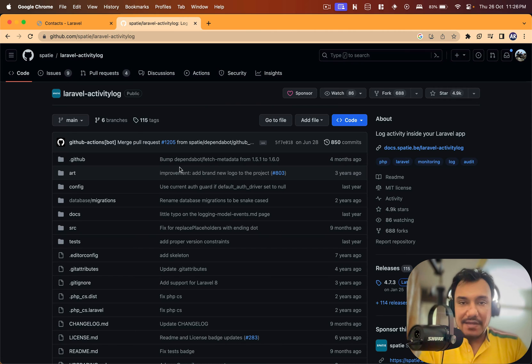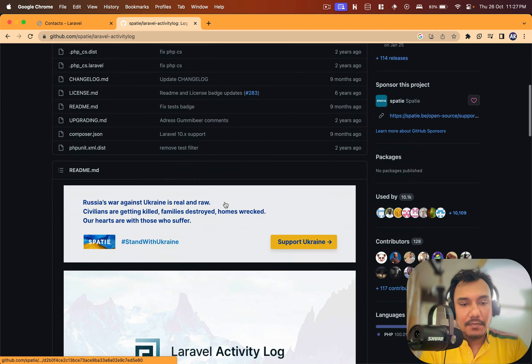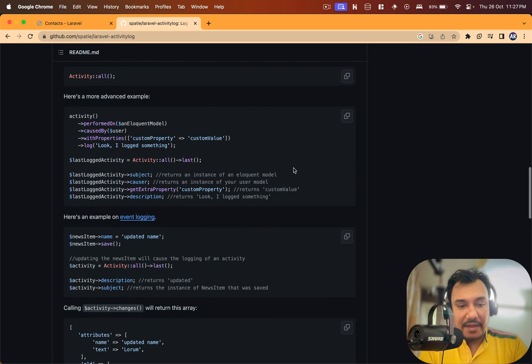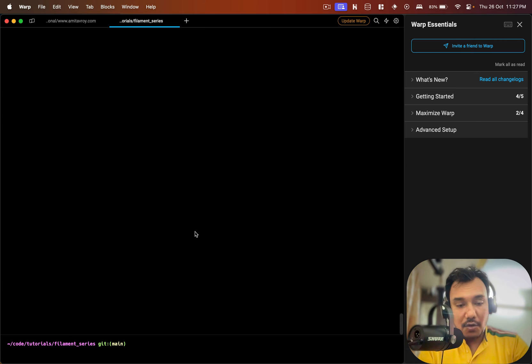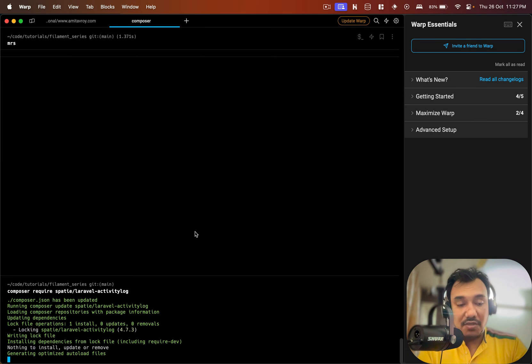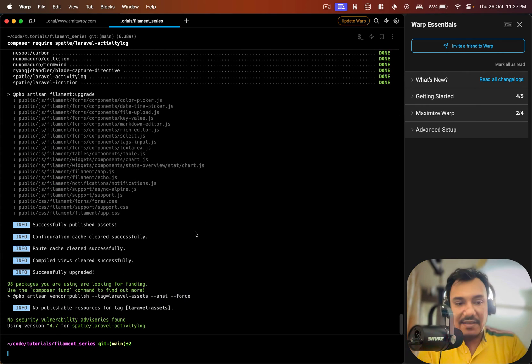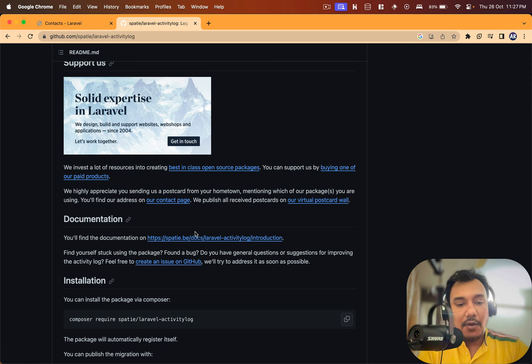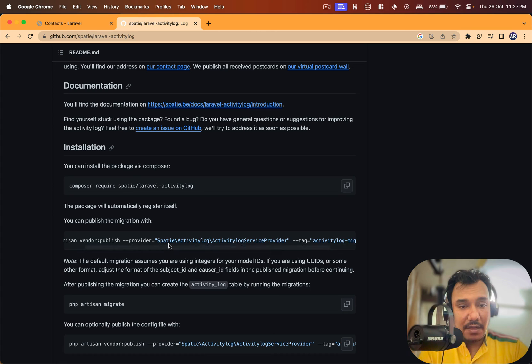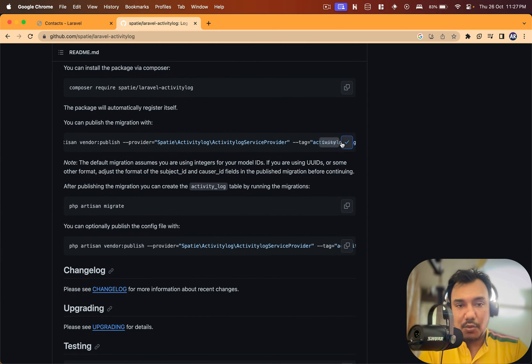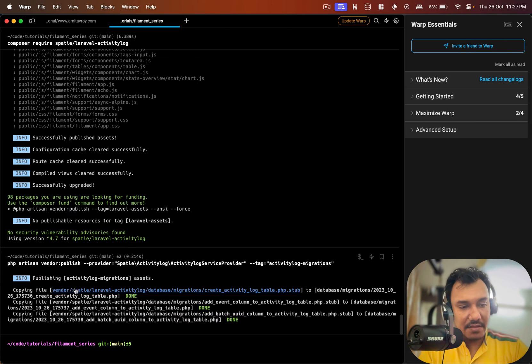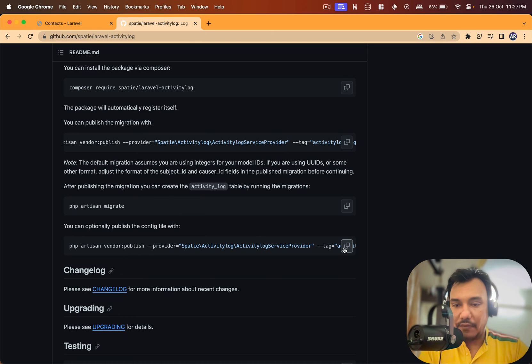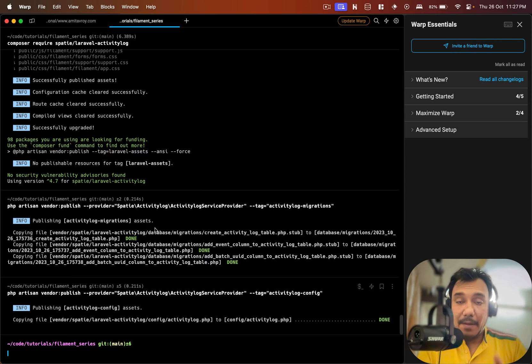To get started I would first install this composer package. It will update my composer.json, the log files and stuff like that. Then obviously I need to publish the migration and I would also need the config. It is copying three tables and the config file as well.